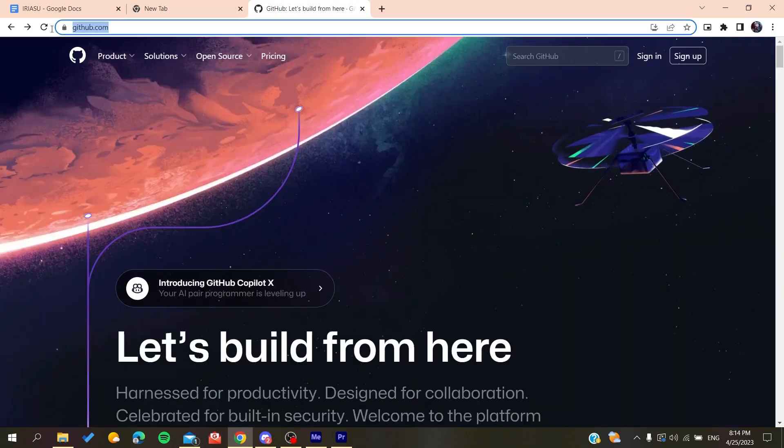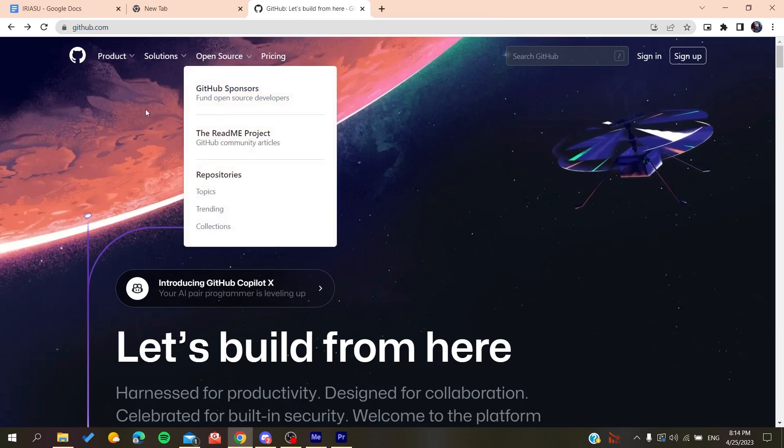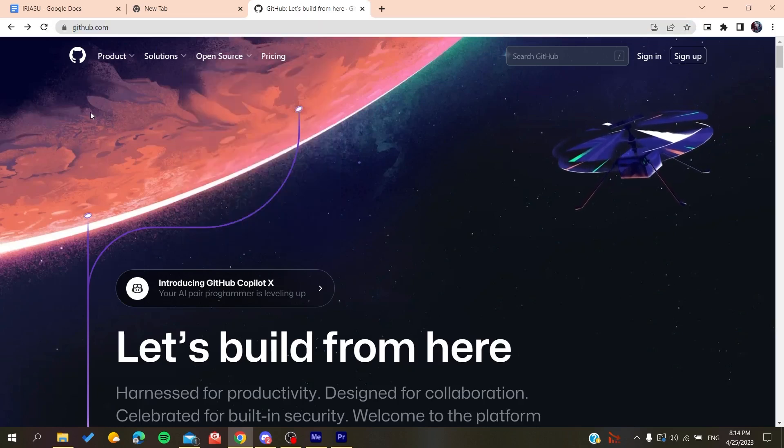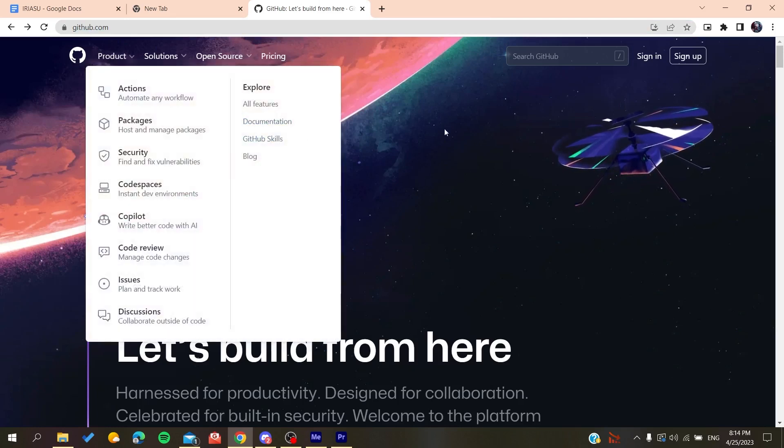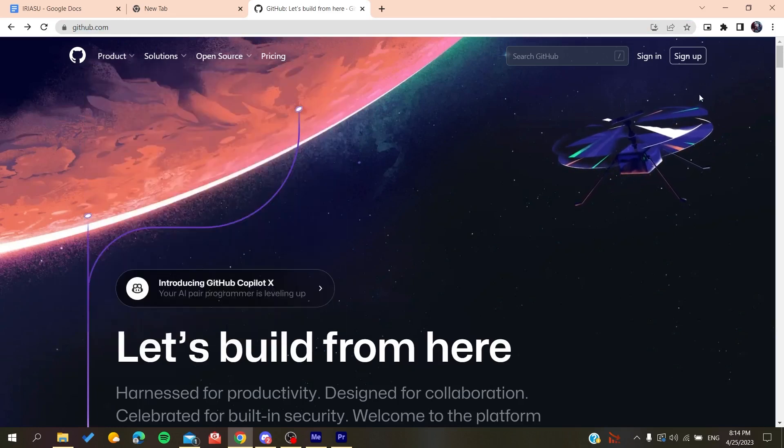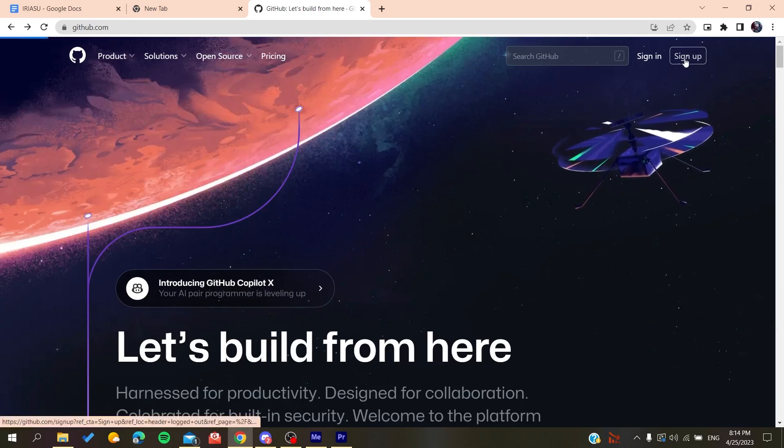After that, you'll need to go to github.com and create an account so you can use the GitHub services. Basically, all you need to do is click on sign up.